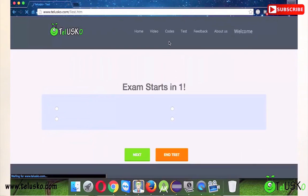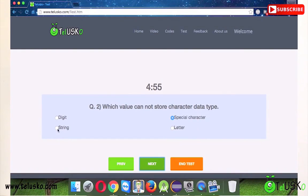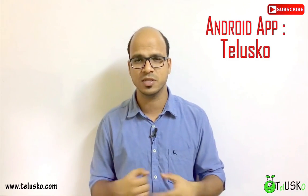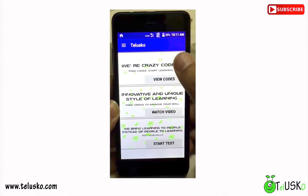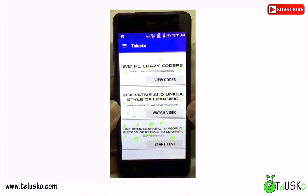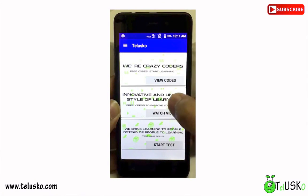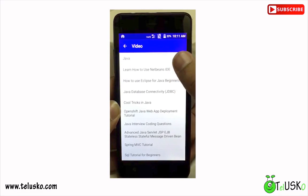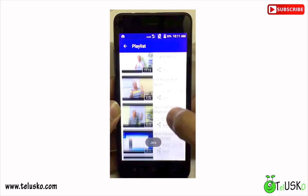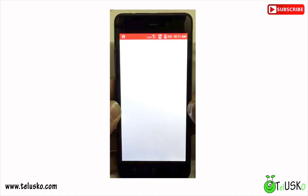If you don't want to use the website, you can use the app. Download the Tadisco app — you'll find the link in the description. The app has the same sections: video, test, and code. If you are an Android user, the app is available on the Play Store. If you are an iPhone user, on this date we don't have an iOS app — it is under development, and I have just registered for the Apple developer account today.